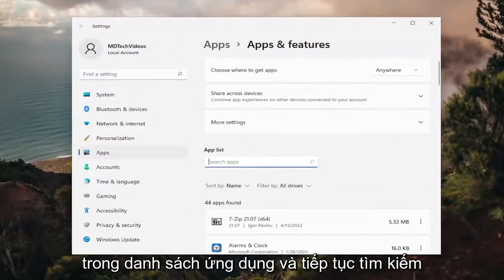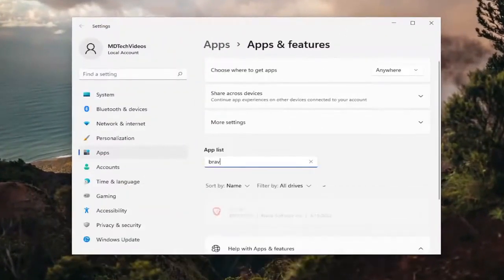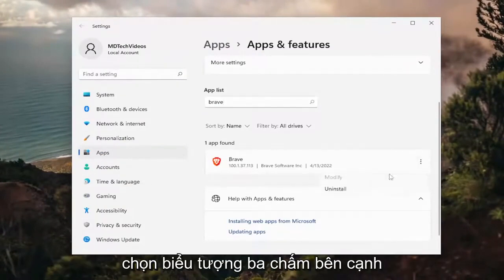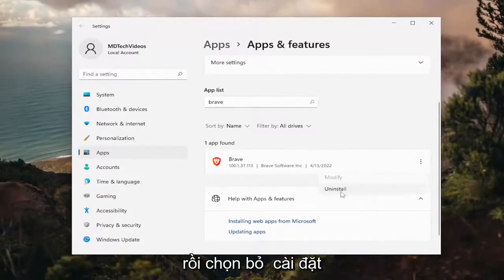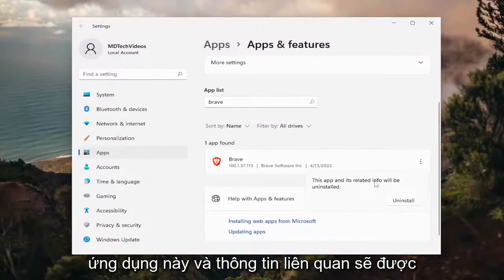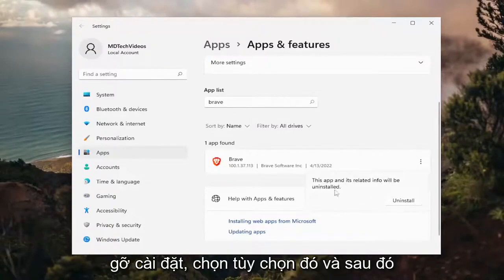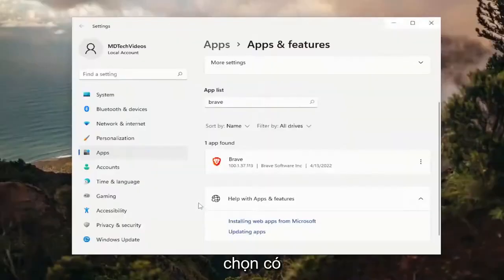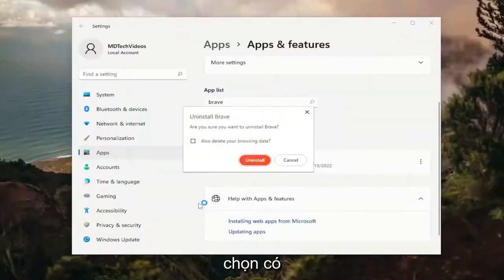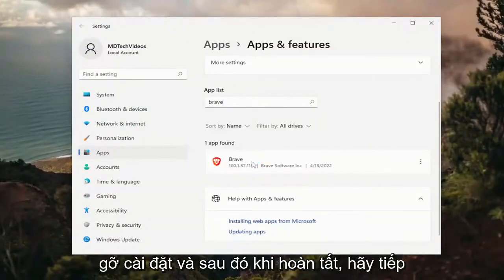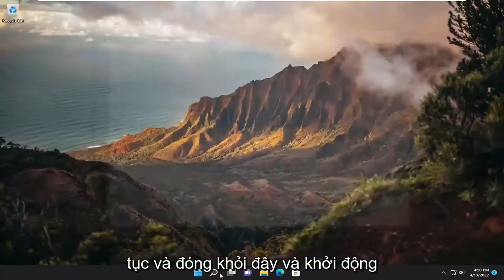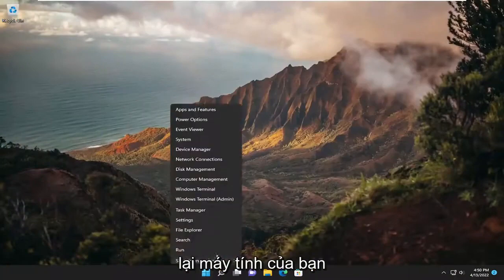In the apps list, go ahead and search for Brave. Best match should say Brave. Go ahead and select the three dotted icon next to it and then select uninstall. This app and its related info will be uninstalled. Select that option and then select yes. Select uninstall. And then once it's done, go ahead and close out of here and restart your computer.